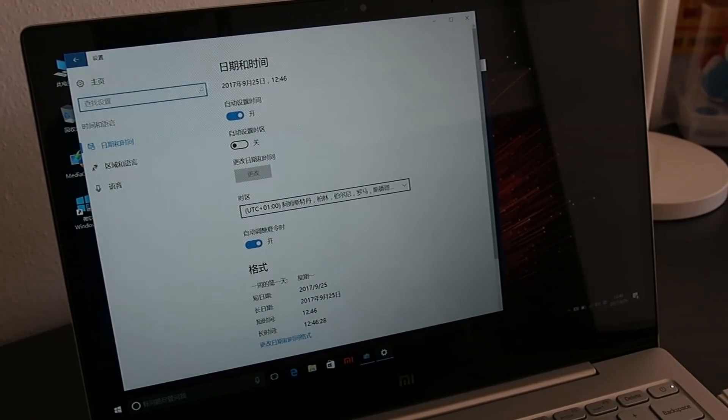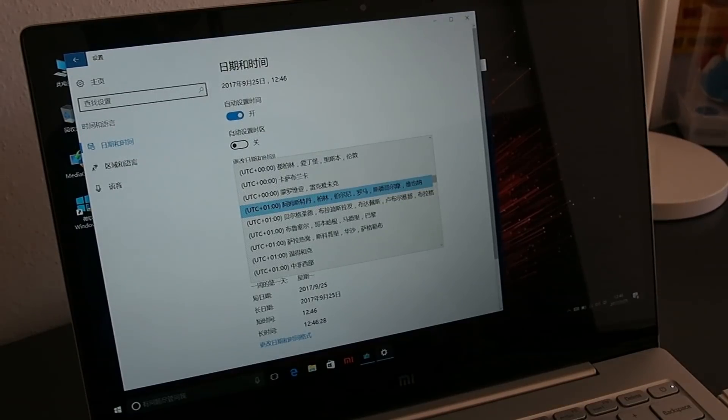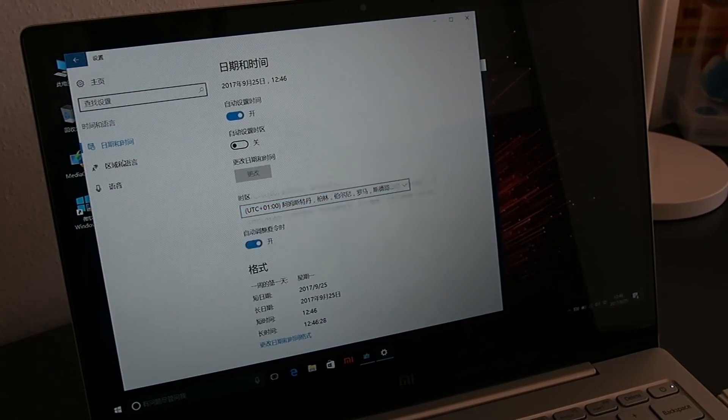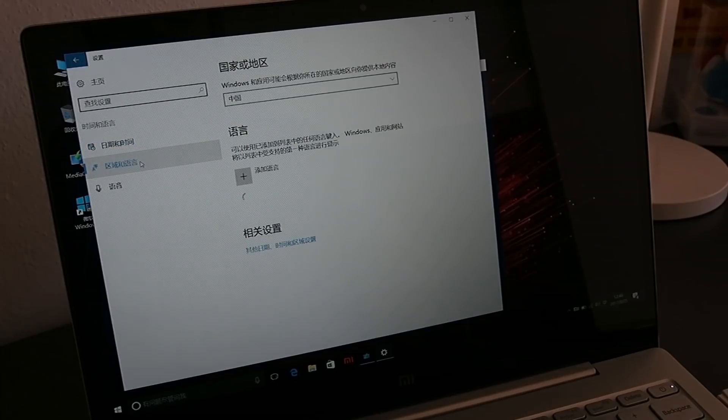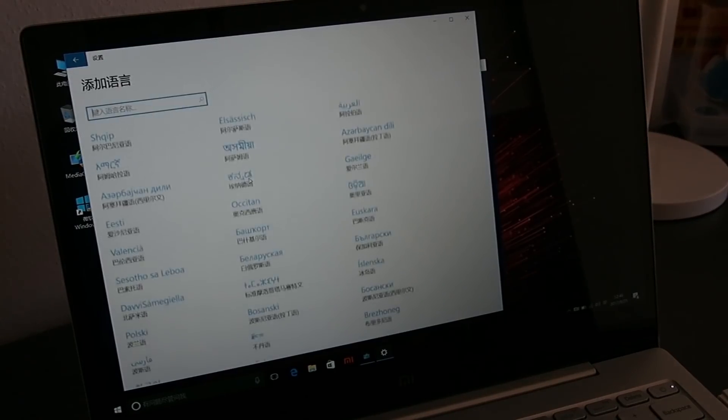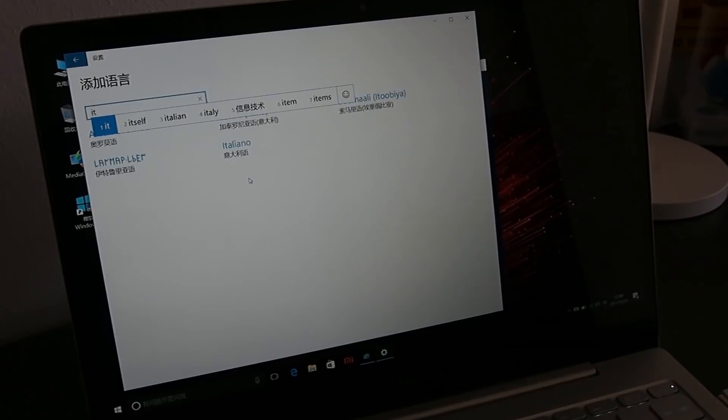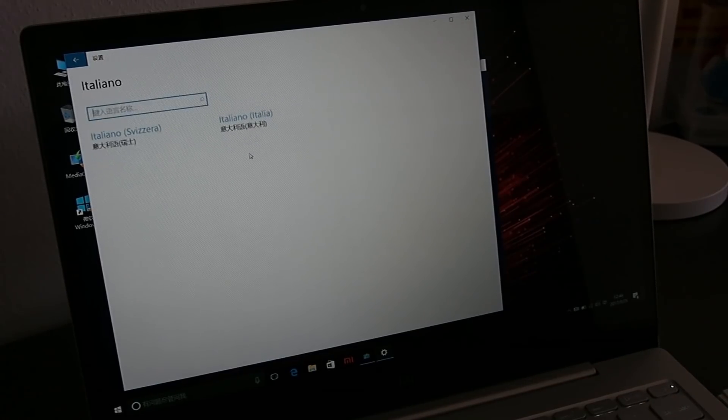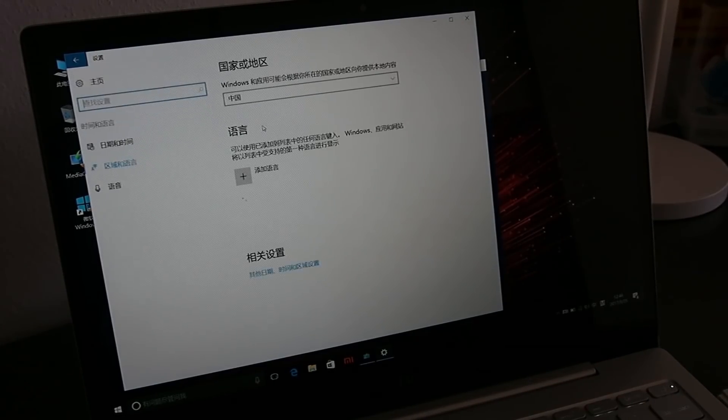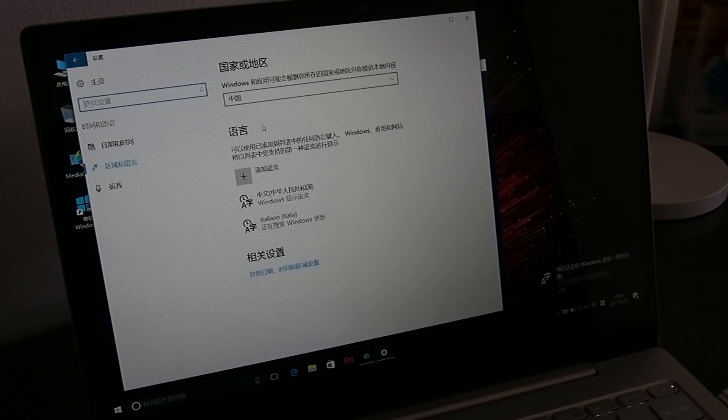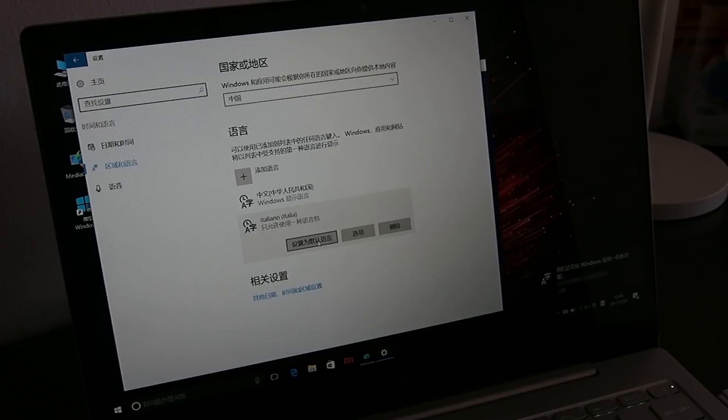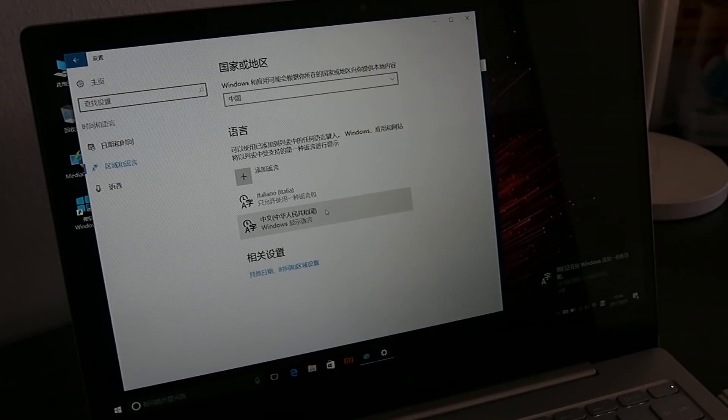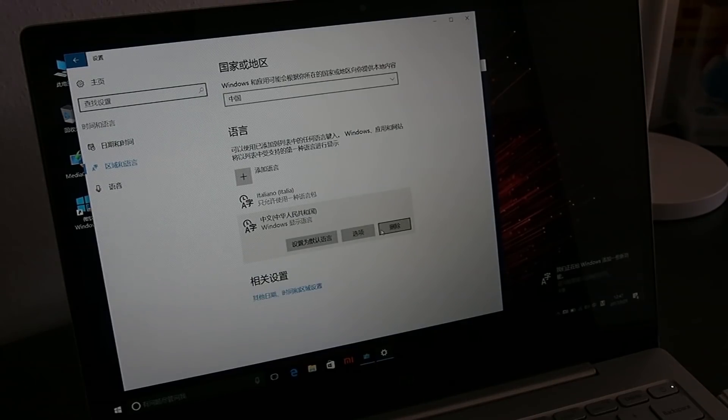You can also set the hour to the right time zone. In the left bar choose the second option, press the plus button and choose English USA, then select it and press the first button to make it default language. Select the other voice, Chinese, and press the last button to remove, so you only have the keyboard in English.